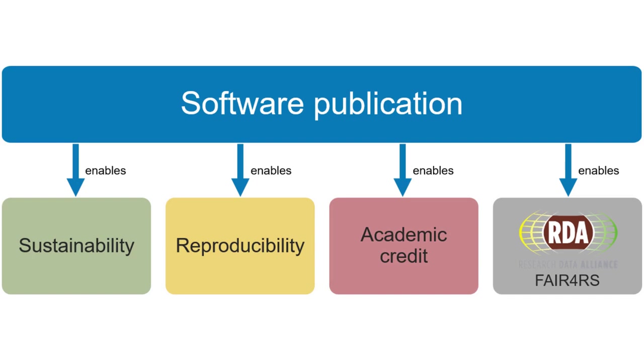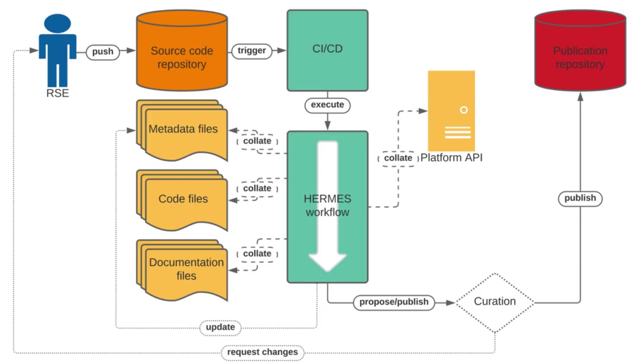The last point, compliance with the FAIR for research software principles, leads us directly to the topic of software metadata. There are many types of metadata available in your source code repository, such as contribution metadata from the version control system itself. In addition, you may have a citation.cff file with citation metadata or a codemeta file describing your software. There is also the metadata from the repository platform, such as the number of issues, downloads, etc., and metadata from other tools you use for development, such as continuous integration or static code analysis.